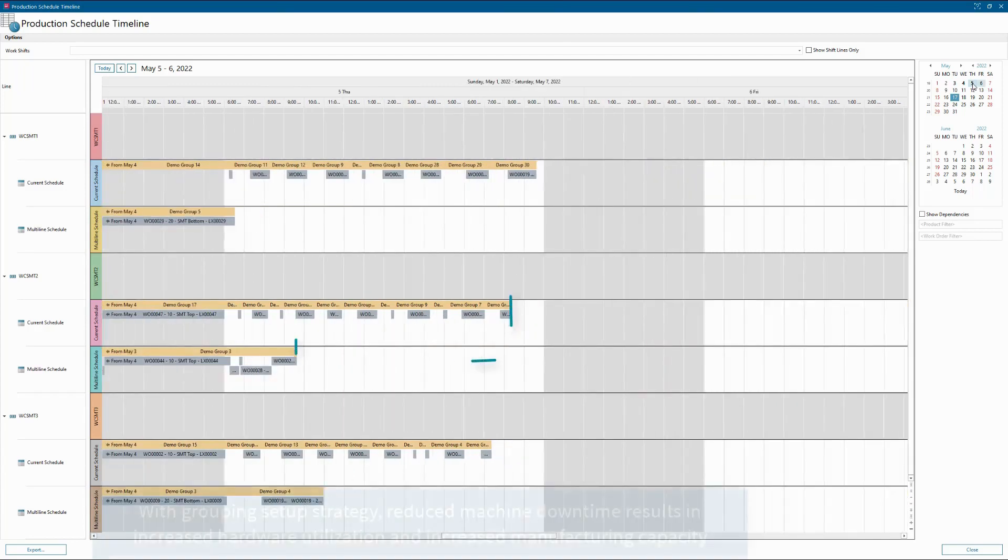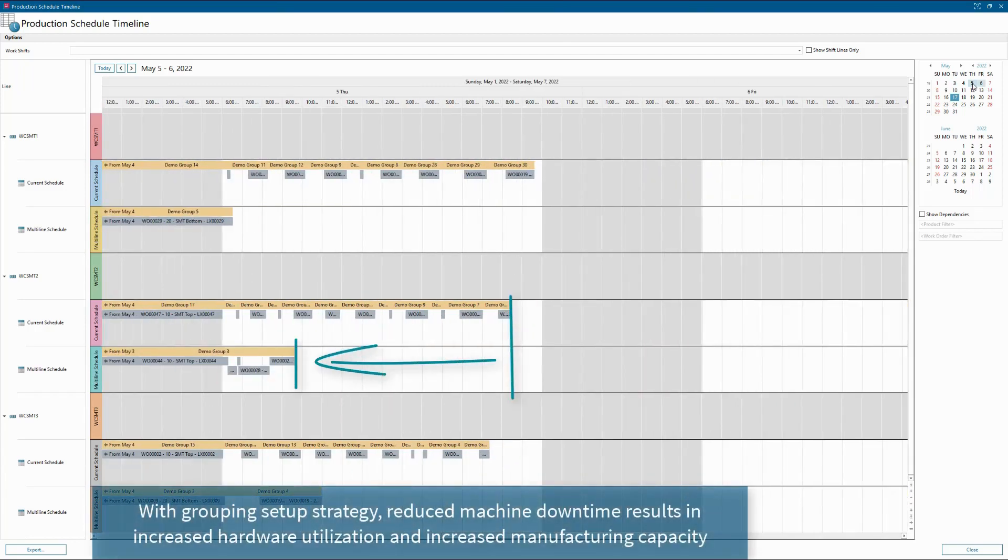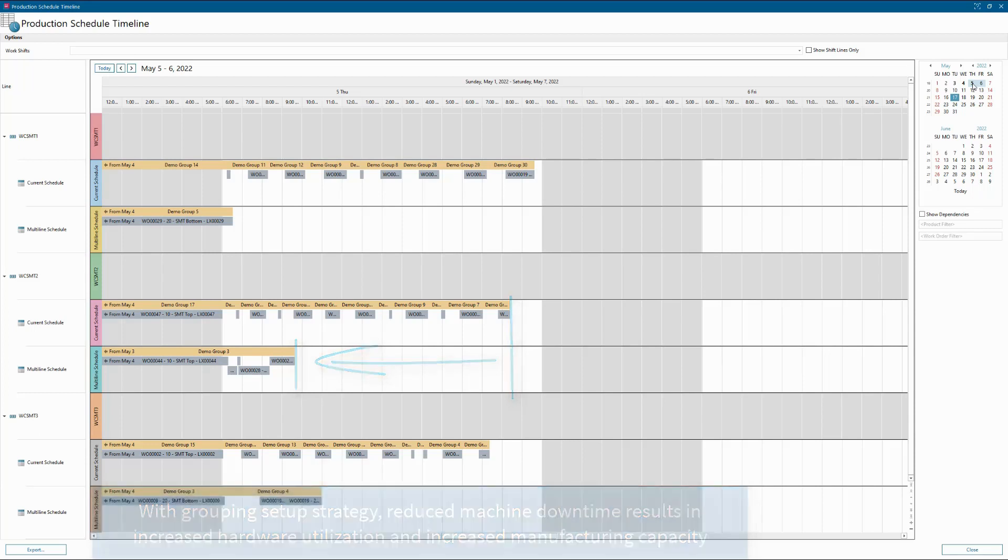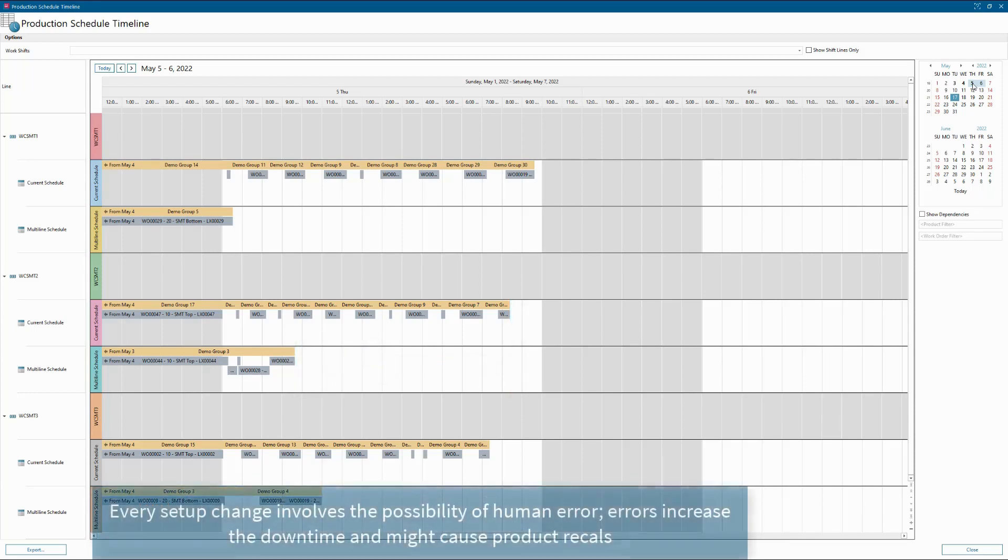With an intelligent grouping strategy, we can see reduced machine downtime, increased line utilization, and greater manufacturing capacity.